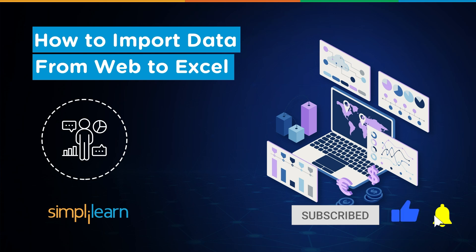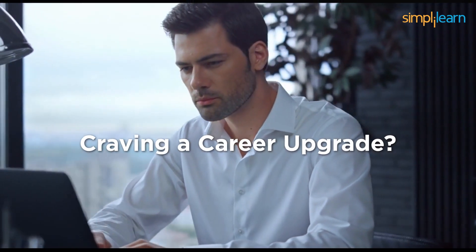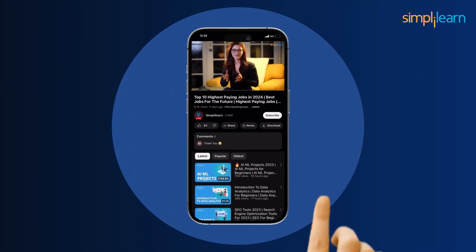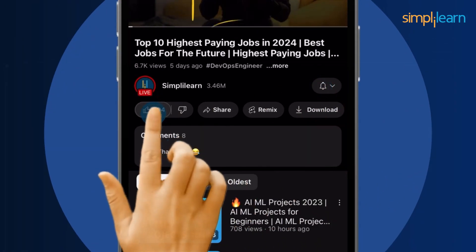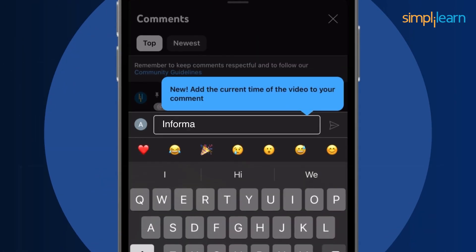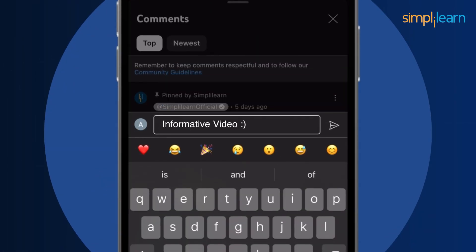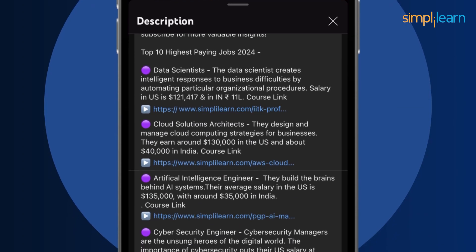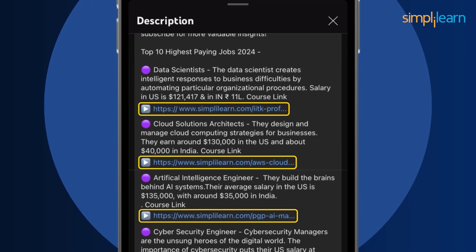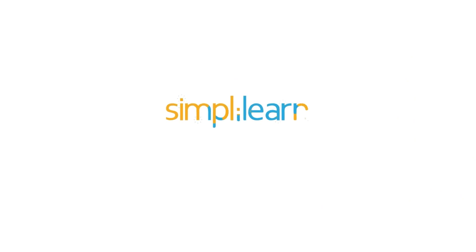And the bell icon to get notified. Craving a career upgrade? Subscribe, like, and comment below. Dive into the link in the description to fast-track your ambitions, whether you're making a switch or aiming higher — Simply Learn has your back.